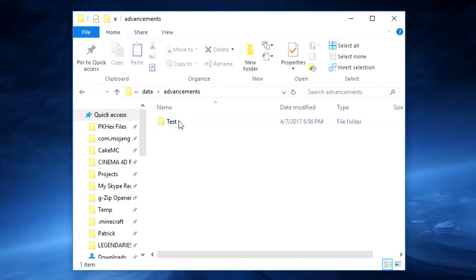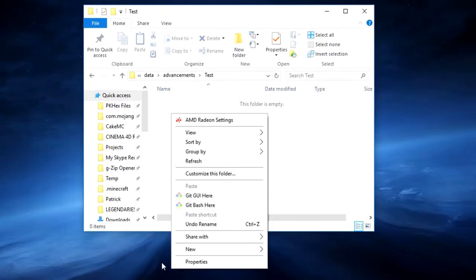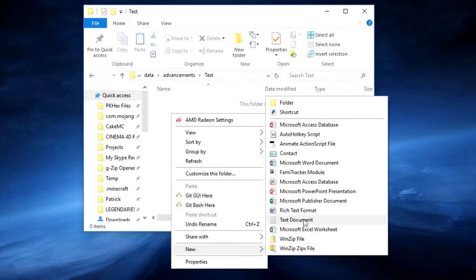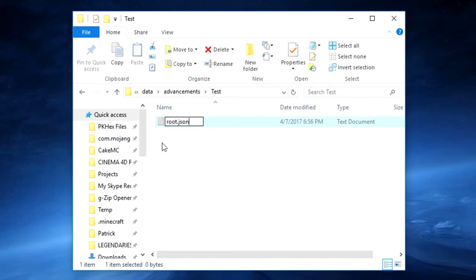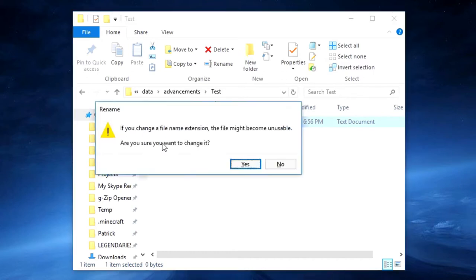Then we want to open up this folder and we are going to create a new text document. We will rename it root.json. Press enter and it will ask you if you want to change the file extension and you are going to hit yes.